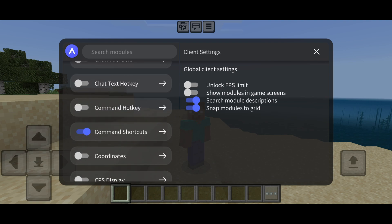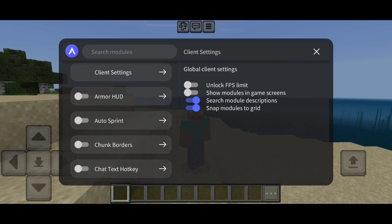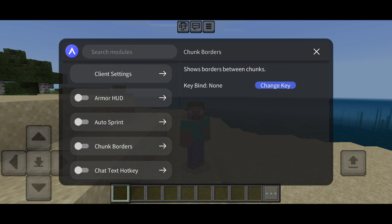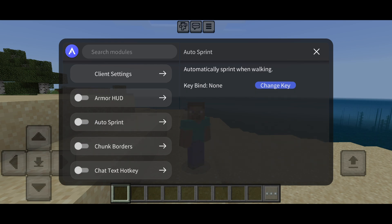These are all utilities that you can use. To turn these on — for example, the Auto Sprint — you can click on that just like that, and that is going to turn it on. You can click on it once again and that is going to turn it off. If you click in its general area, then you will find an exact description of what the utility does, together with the option to potentially set a keybind.